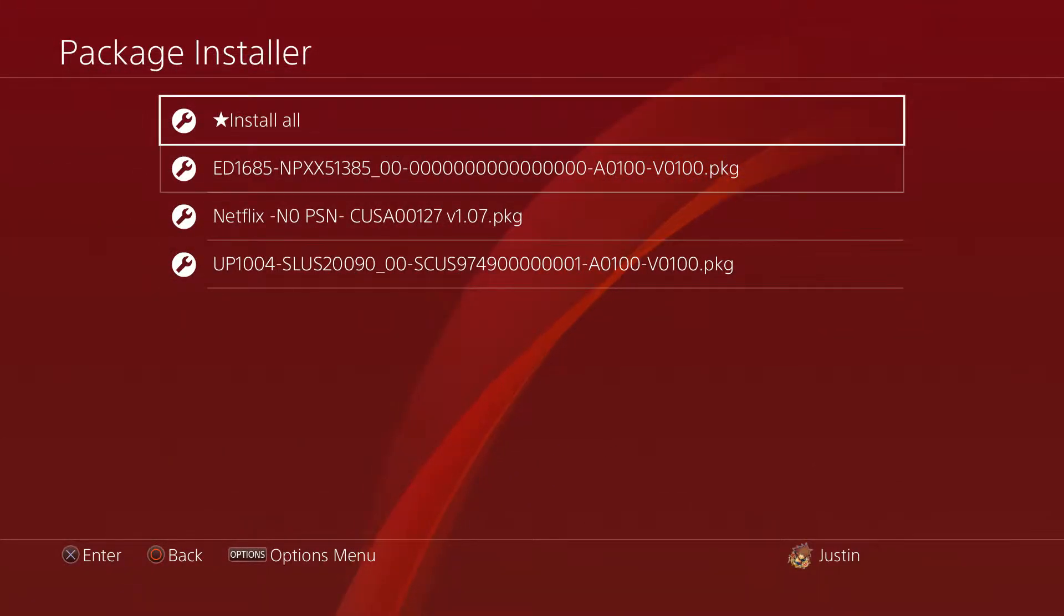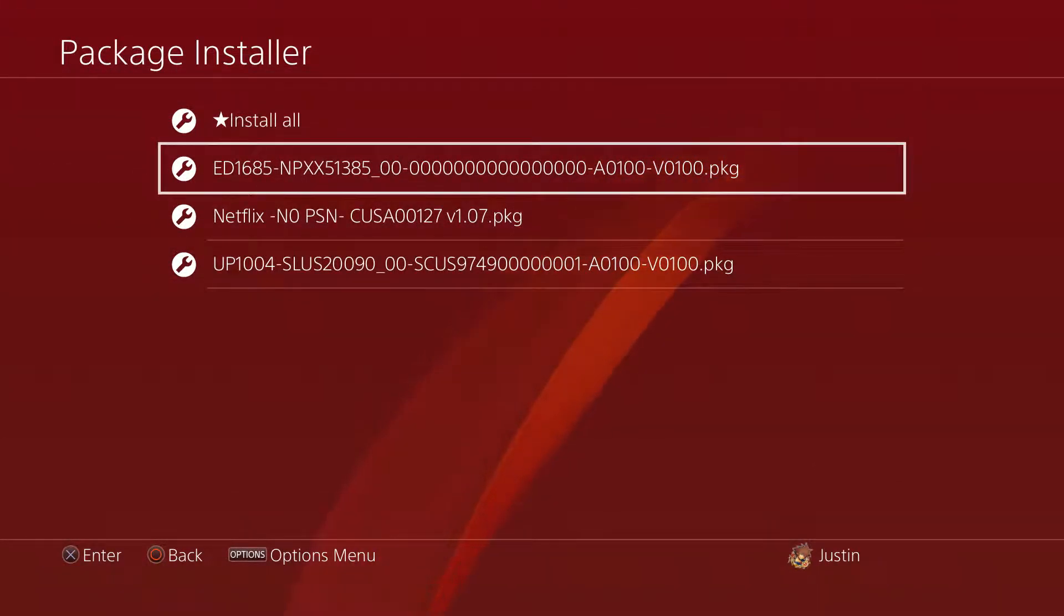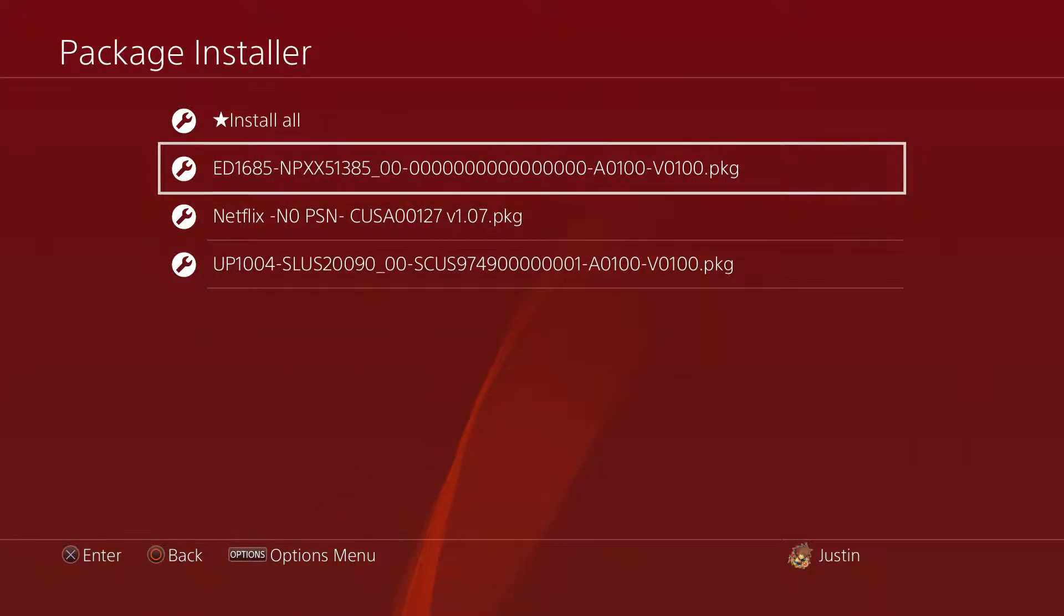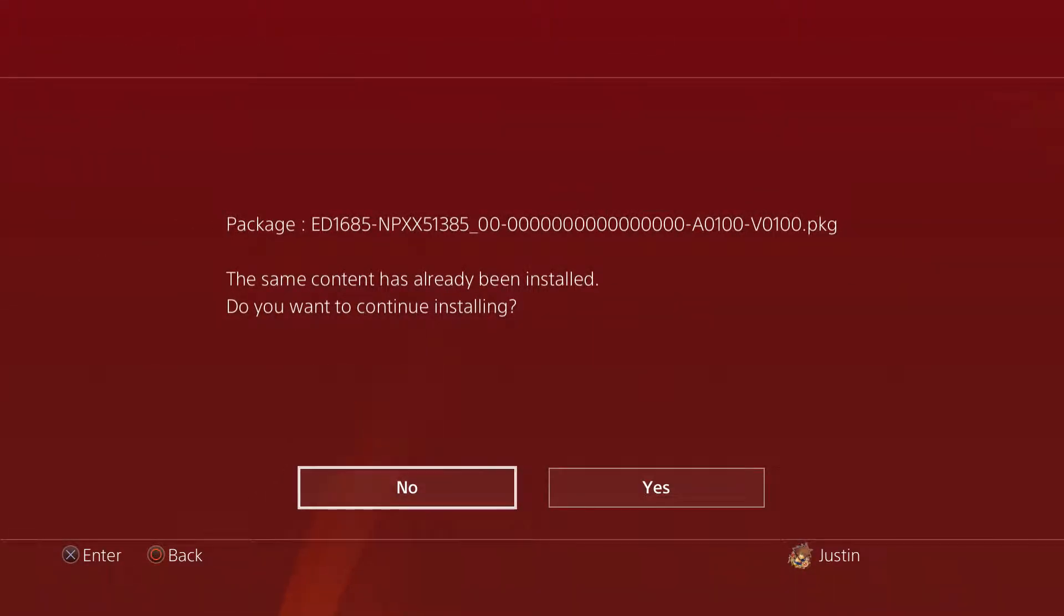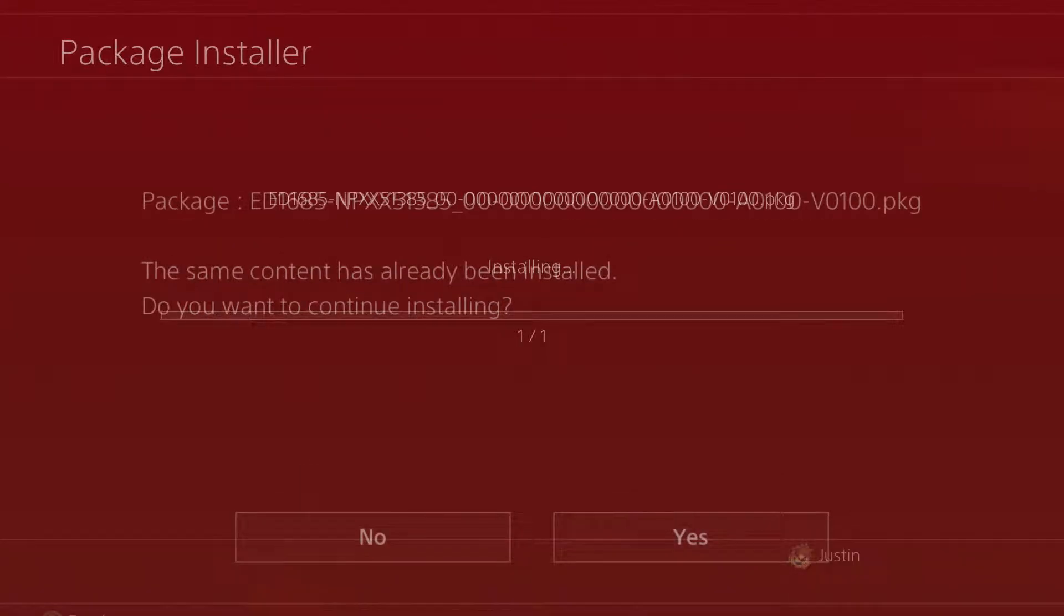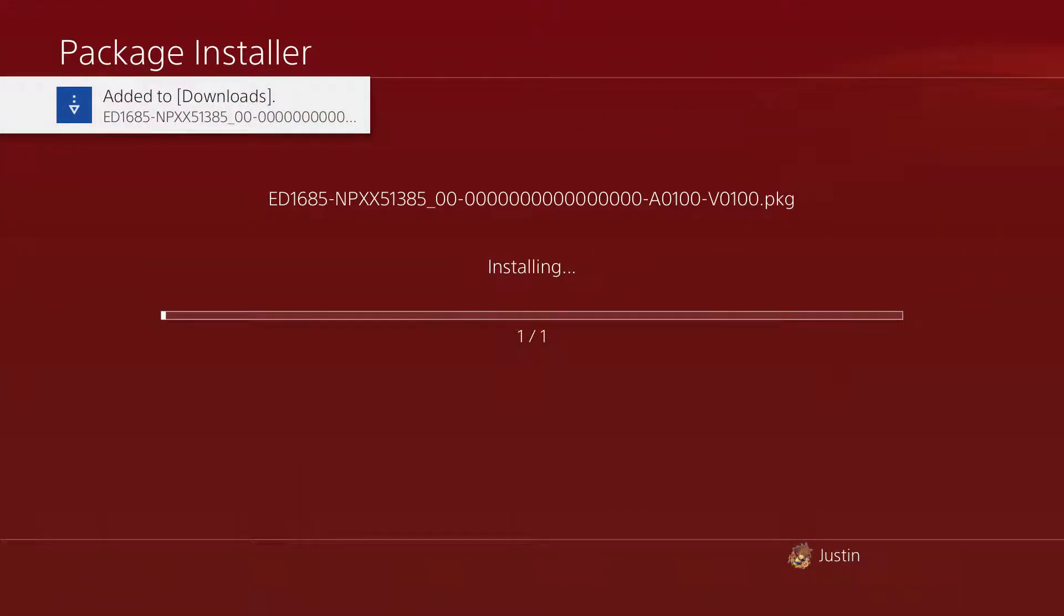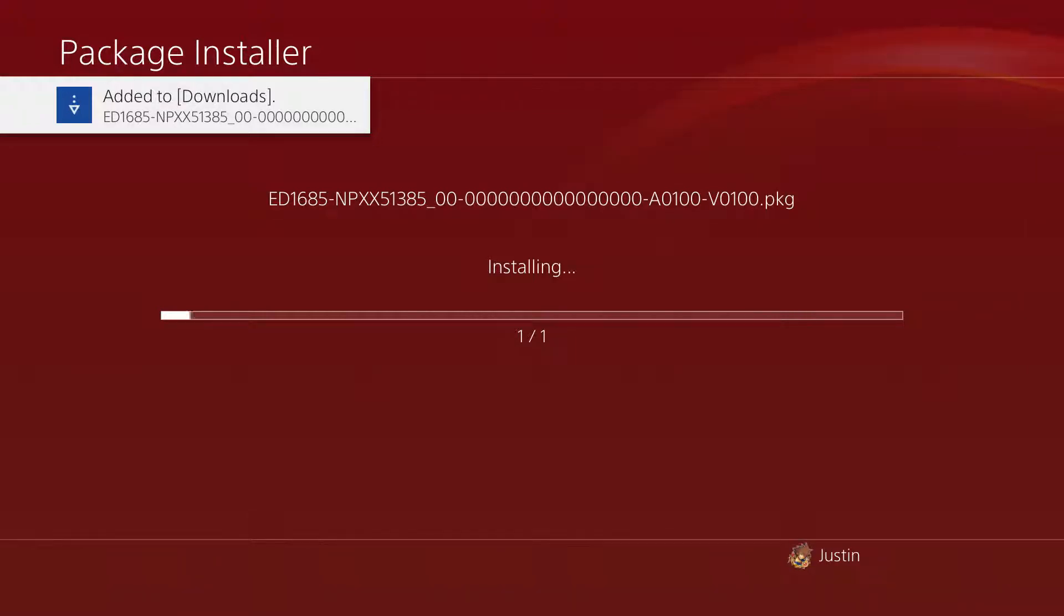Once your USB is in, you should see your package file. The package file right here is the one that we just copied over. It's probably going to ask me if I want to reinstall it. I'll just say yes since it doesn't take too long.